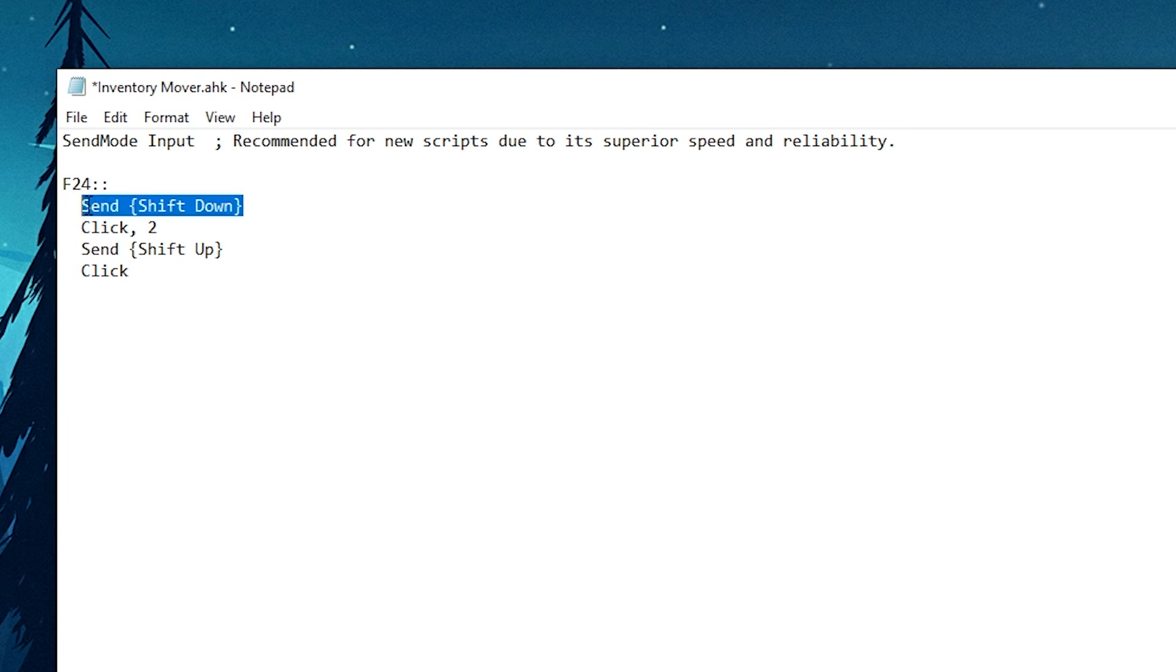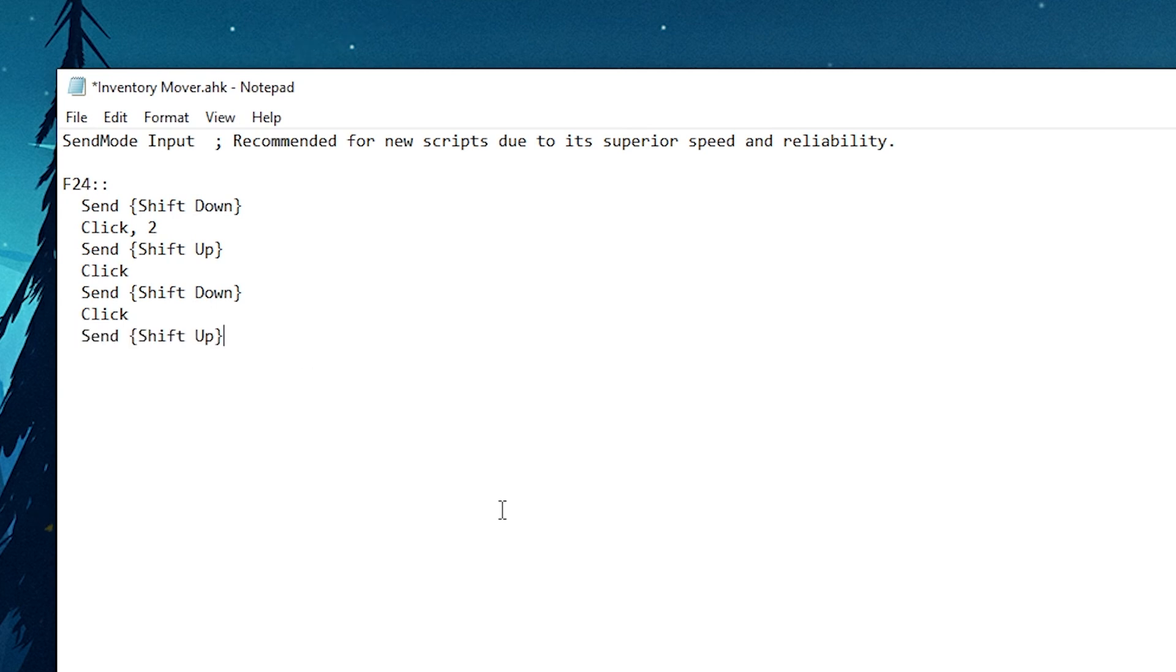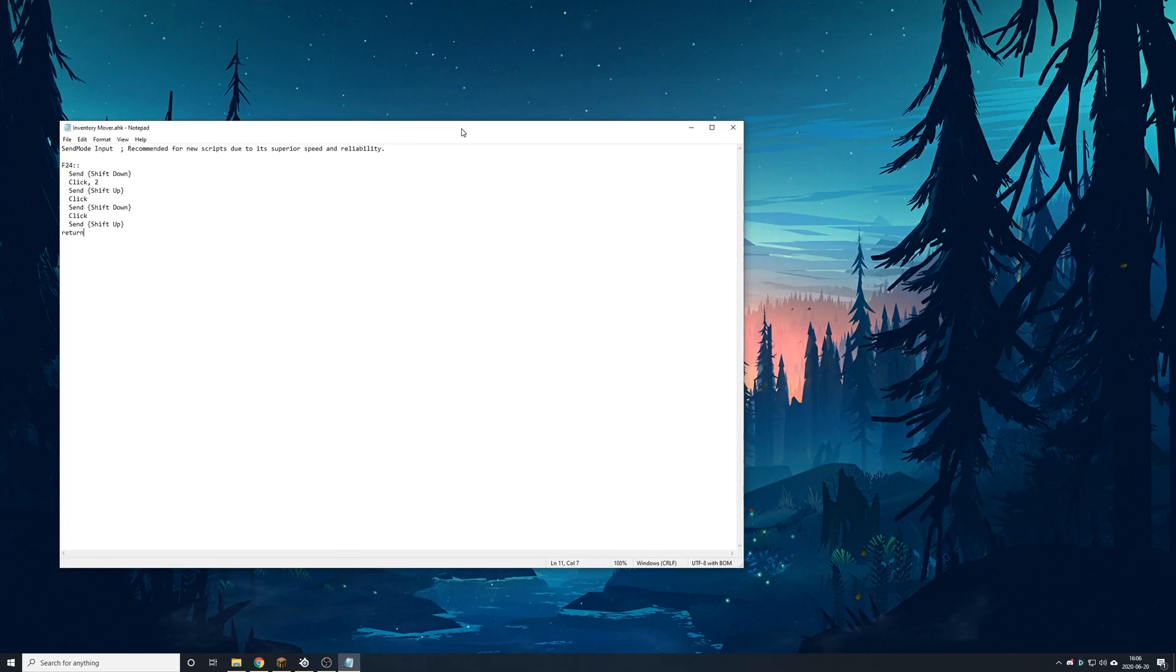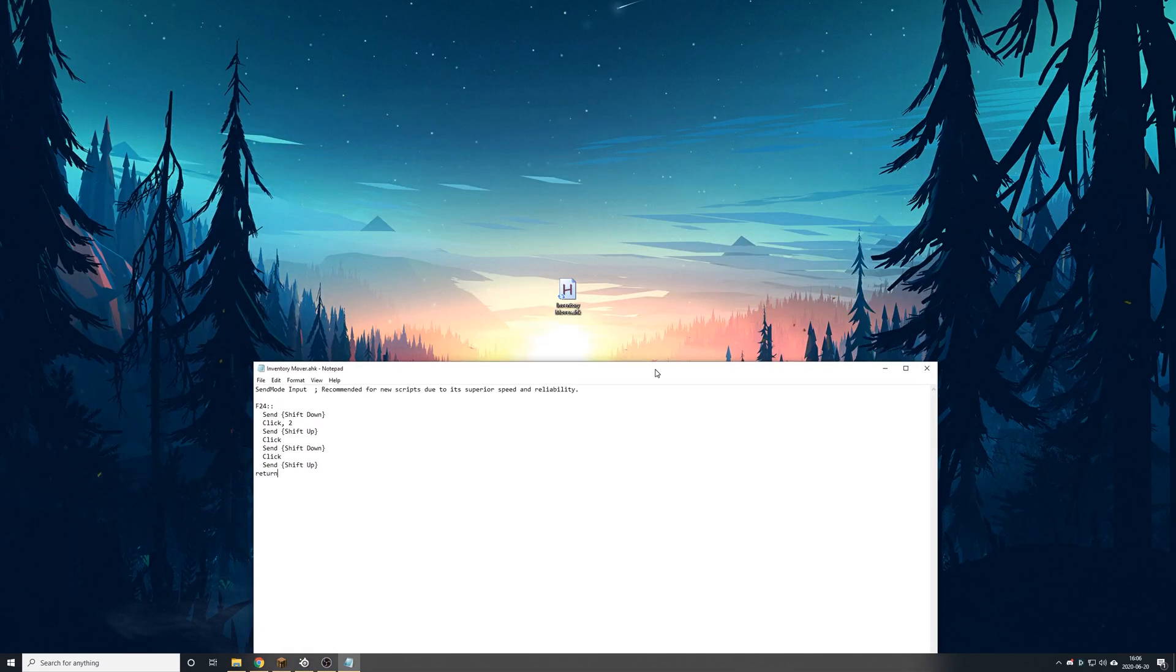We're going to send another shift key down. Click another shift up. And then we want to return. And there is our finished script. Very simple. If you want to, you can download this code in the description below. Save that real quick.